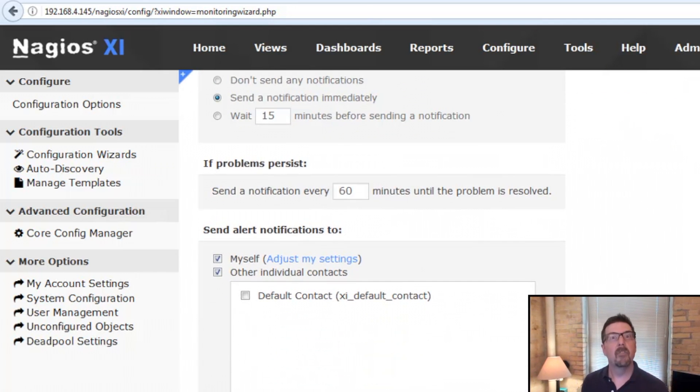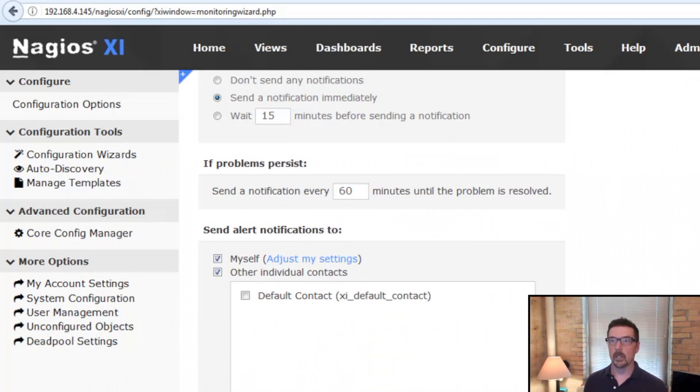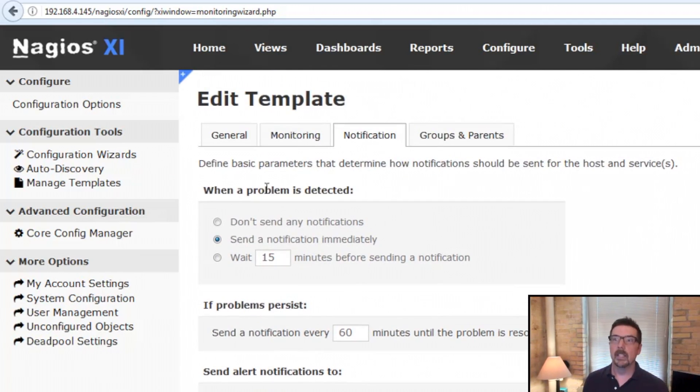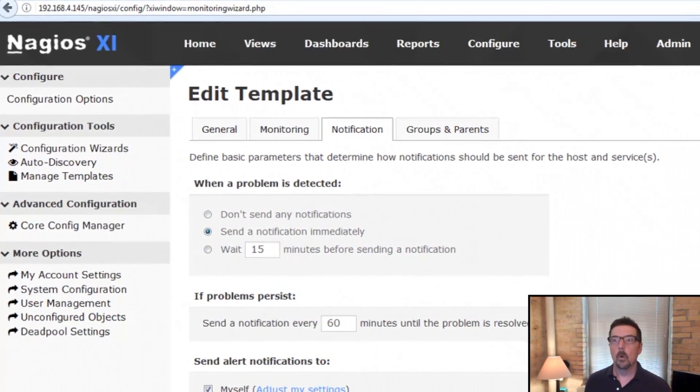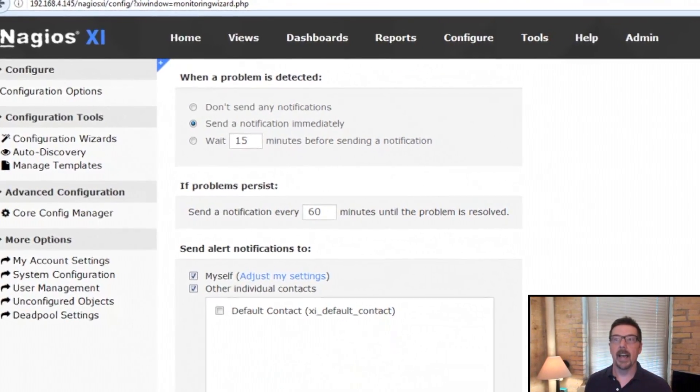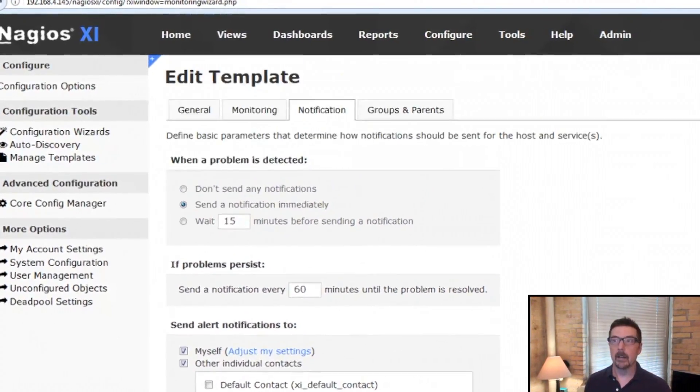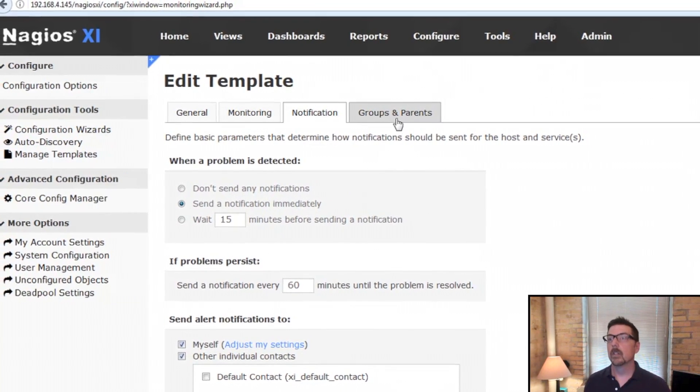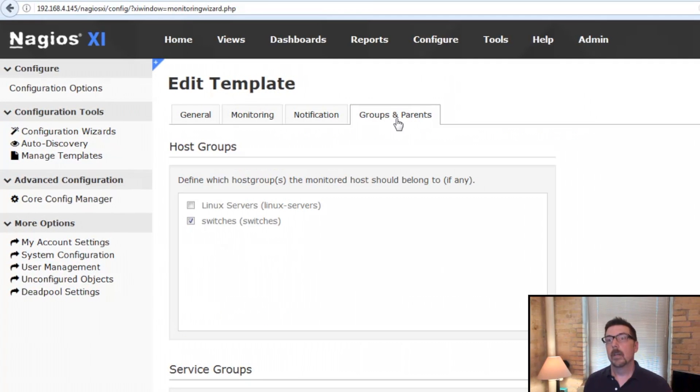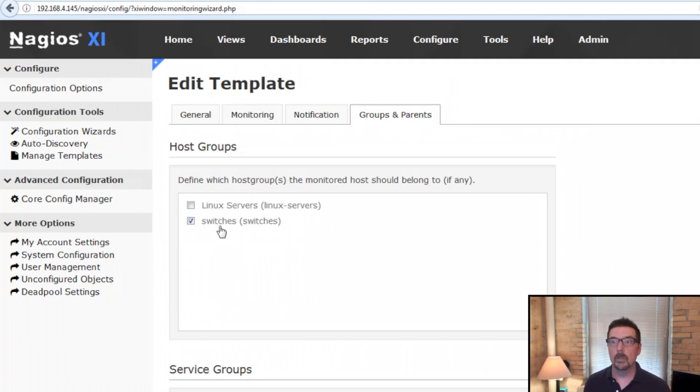This is step four of the configuration wizard where we set who we're going to notify and when and under what conditions.